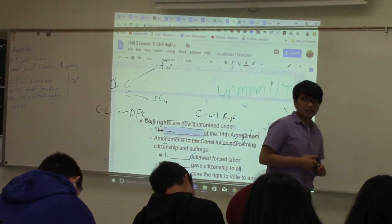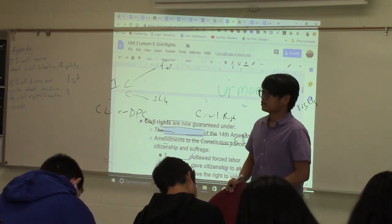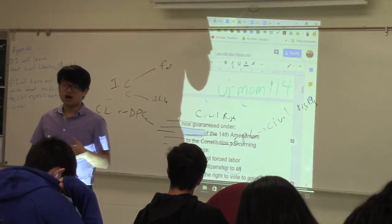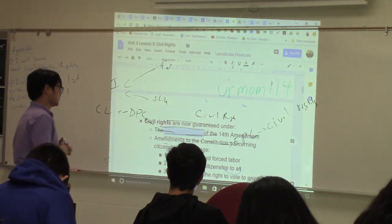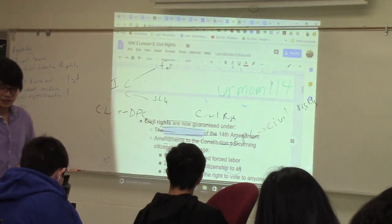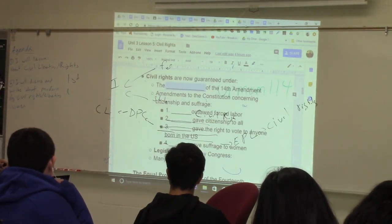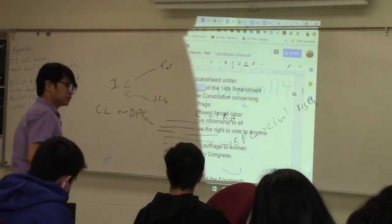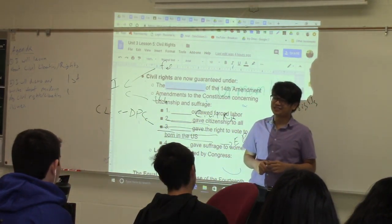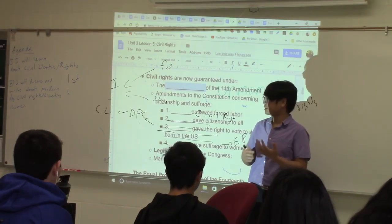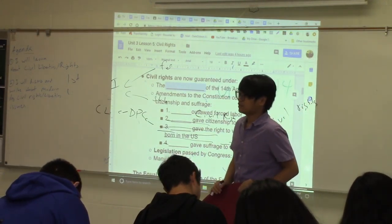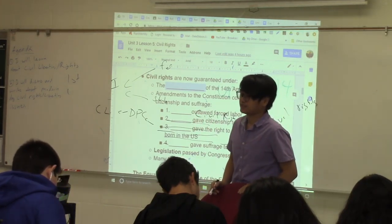There are amendments that protect civil rights that you should already know from U.S. history. Which amendment protects civil rights by outlawing forced labor? Forced labor is slavery, so that would be the 13th Amendment. The 13th Amendment ensures that no one can be put into slavery.